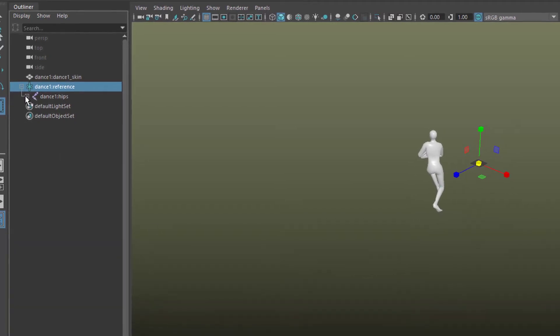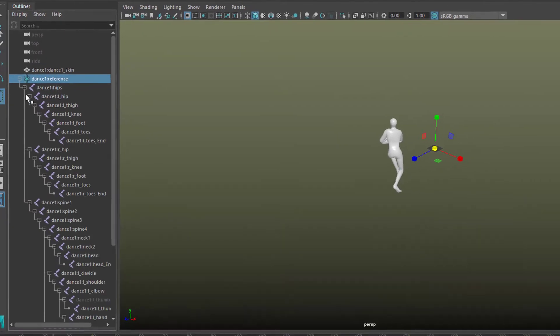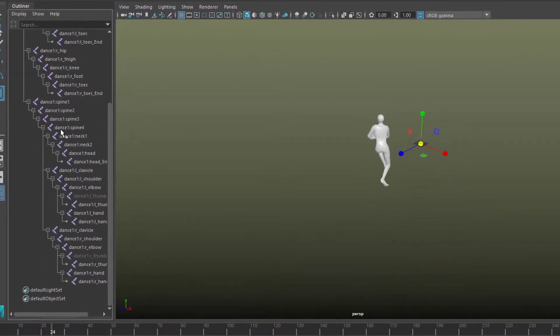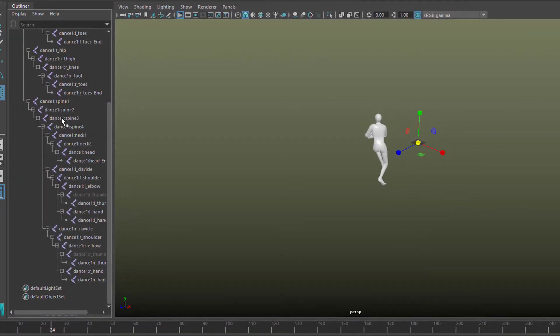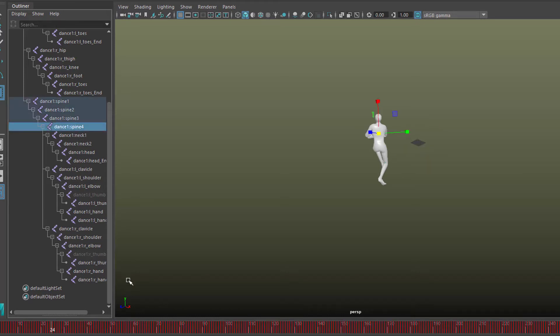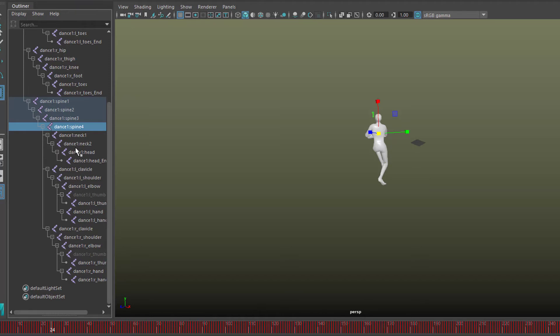So the skeleton is here. If you open that thing with the shift key, you see the whole hierarchy, and for example if you go to the dance one spine four, you see all red pointers here.